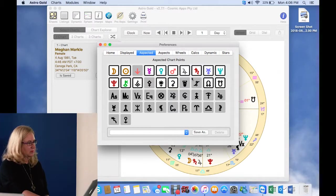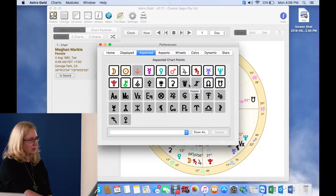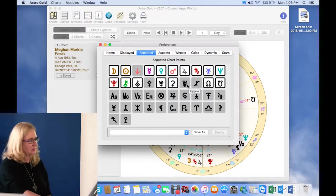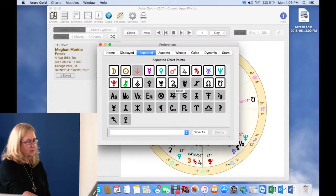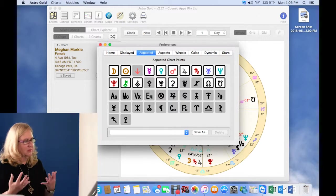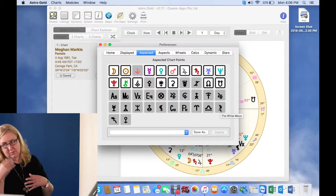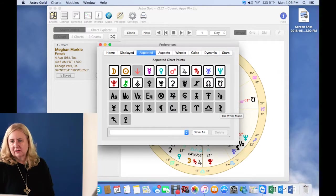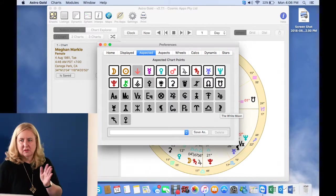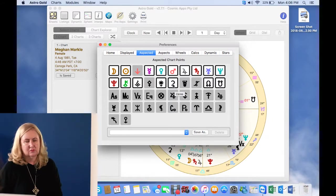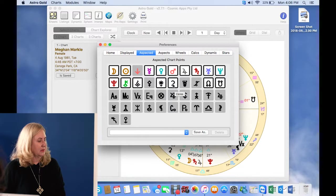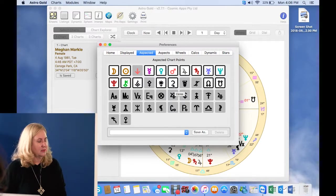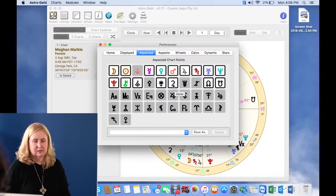So I'm going to actually switch some of these off while I'm here because I am never likely, even if I include the white moon Selina, even if I include them in my astrology chart, I'm unlikely to want them aspected. But sometimes people will say to me, I put the black moon Lilith in and it's not showing up the opposition to my sun or whatever. And I'll say, well, is it aspected? Have you got it under your aspected list?